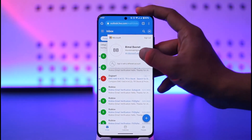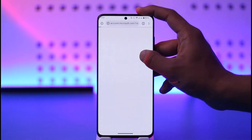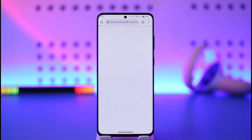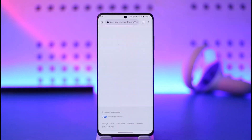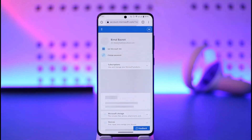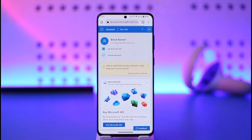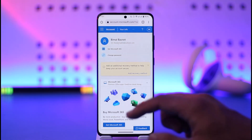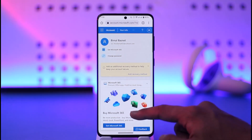Then go to 'My Microsoft Account.' Your Outlook account comes from your Microsoft account, so changing the password for your Outlook account means you're changing the password for your Microsoft account.